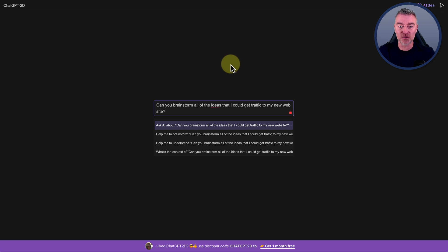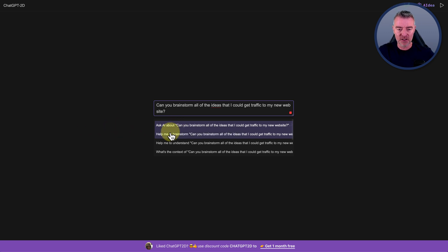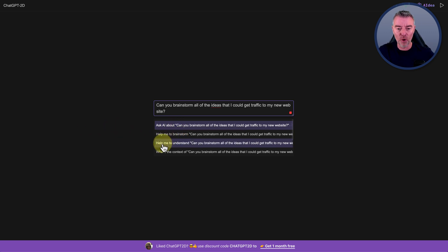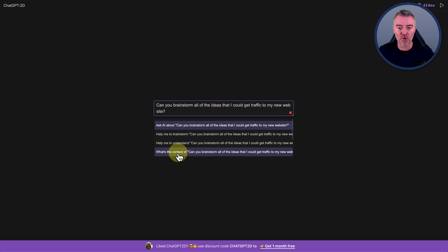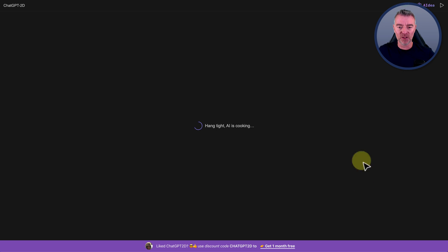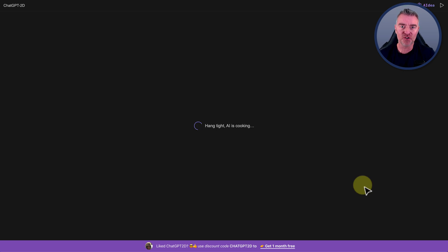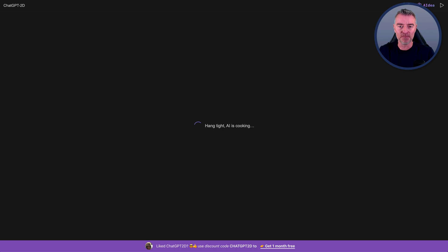Can you brainstorm all of the ideas that I could get traffic to my new website? And then you've got some choices there. So we can brainstorm or we can use it to help us understand that particular prompt or we can use it for context there as well. But I'm going to use it to brainstorm and then we'll let it get to work and it will literally just create a mind map of everything that we need to consider when we're trying to generate traffic to our new site.